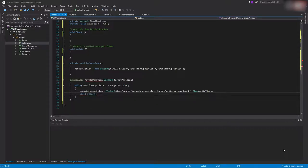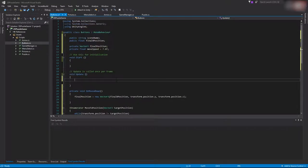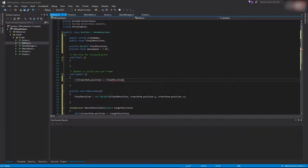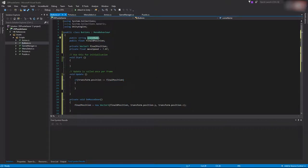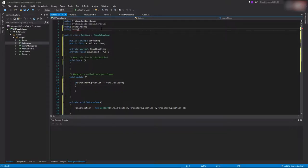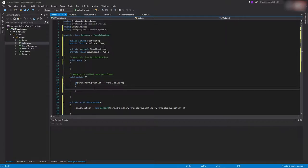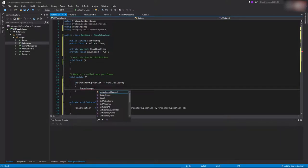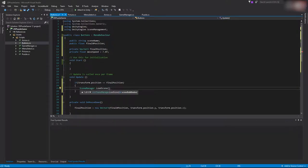Inside the Update function, check if transform.position equals finalPosition — then load the desired scene. To do this, add 'using UnityEngine.SceneManagement' at the top, then call SceneManager.LoadScene(sceneName) to load the scene whose name is specified in the Inspector.